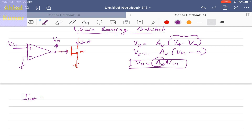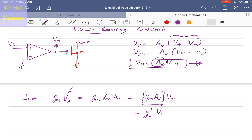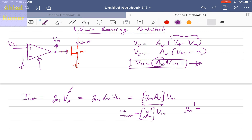The small signal current I_out will be Gm times Vx. Substituting Vx equals AV times VIN, we get I_out equals Gm times AV times VIN. So the effective transconductance Gm' is Gm times AV. Because of this operational amplifier connected at the gate of MOSFET M1, the transconductance is amplified by the gain AV of the operational amplifier — it is basically boosting the transconductance of the MOSFET.